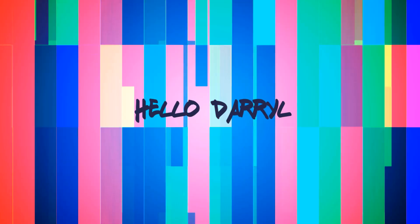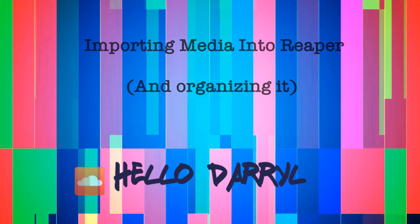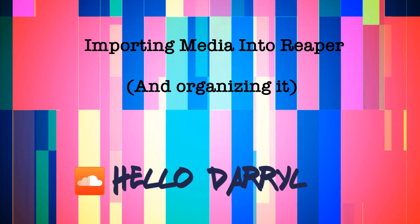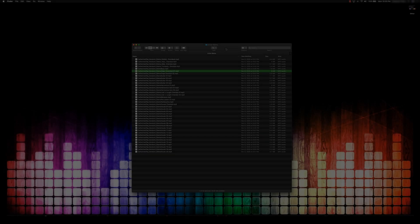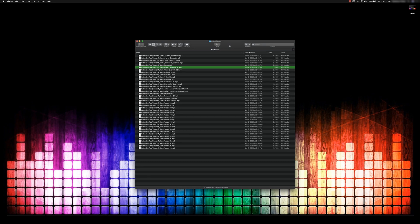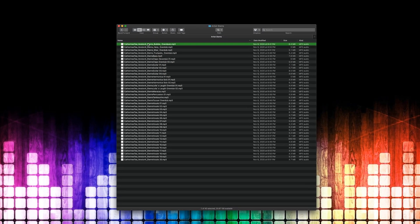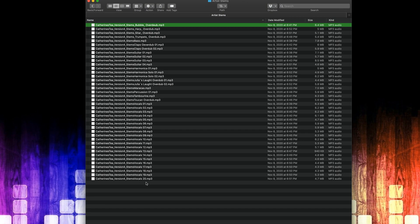Today we're importing media into a Reaper project and organizing it. Have you ever gotten a project from someone and there's a ton of files all just kind of randomly named? It's very common to find DAWs putting project names in the file.